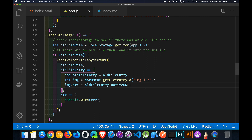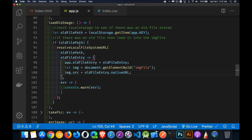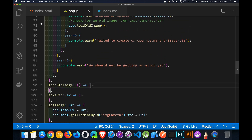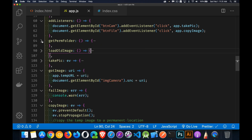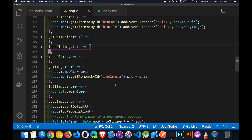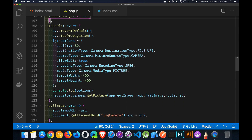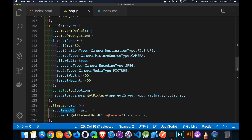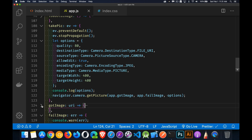That's all the setup on first load: getting the images directory and loading the old image if it exists. When the user clicks the camera button, takePic runs - I set my camera options, call getPicture, and in the gotImage callback I receive the URL. I save that as the temp file location, set it as the source of the top image container in the HTML, and save the path. That's all that's needed to display the picture from the camera.